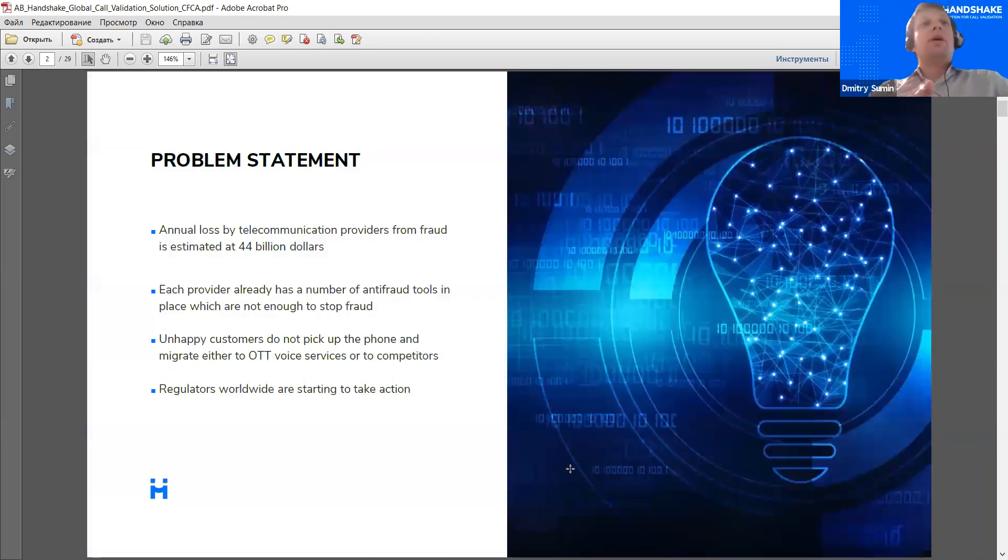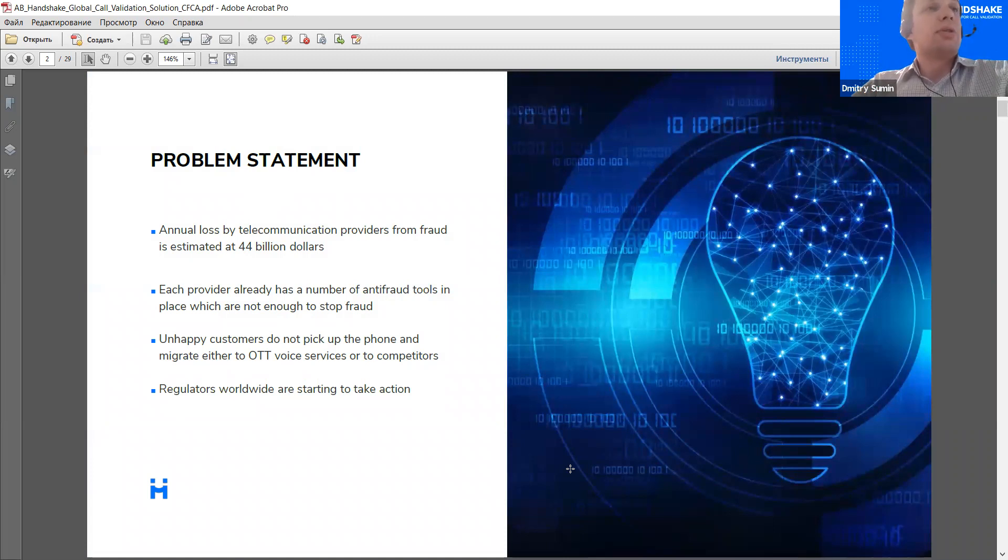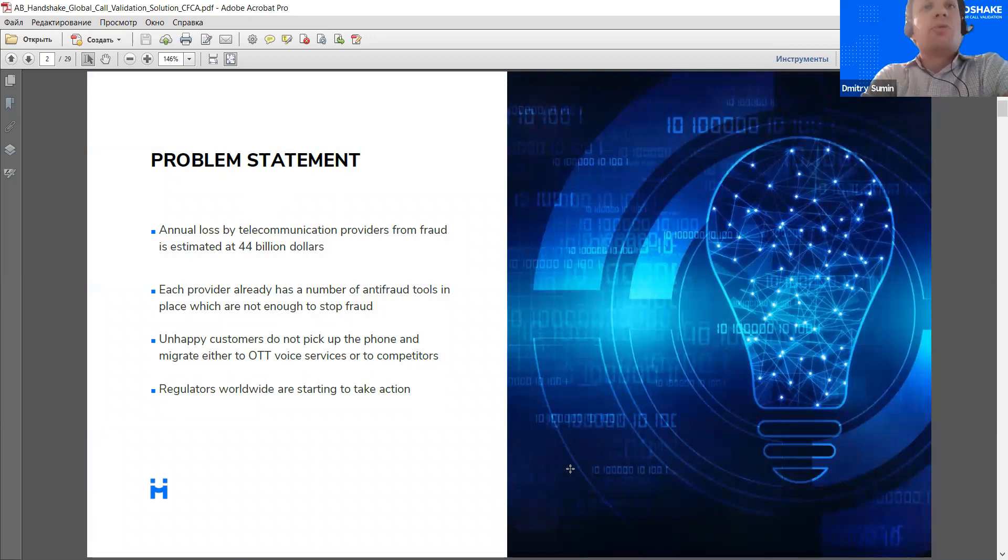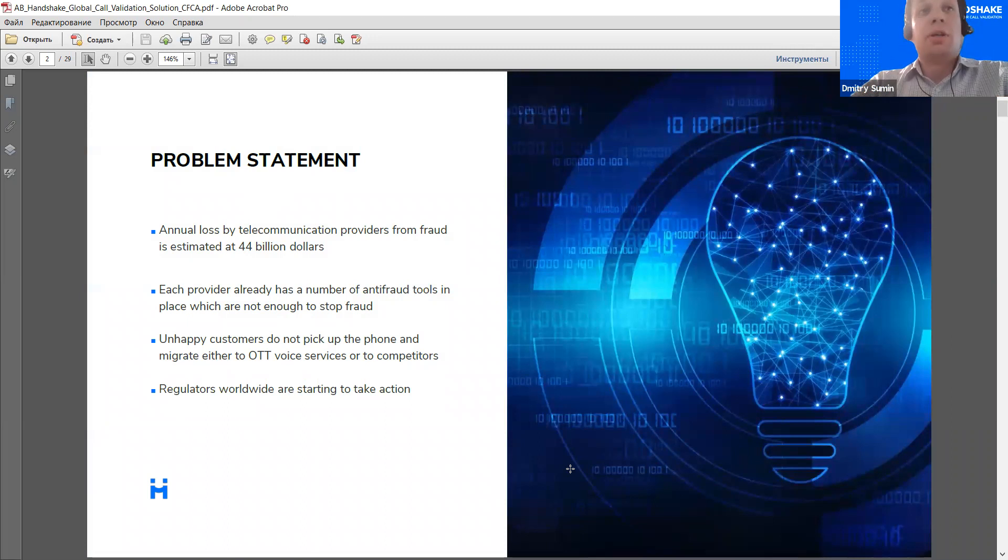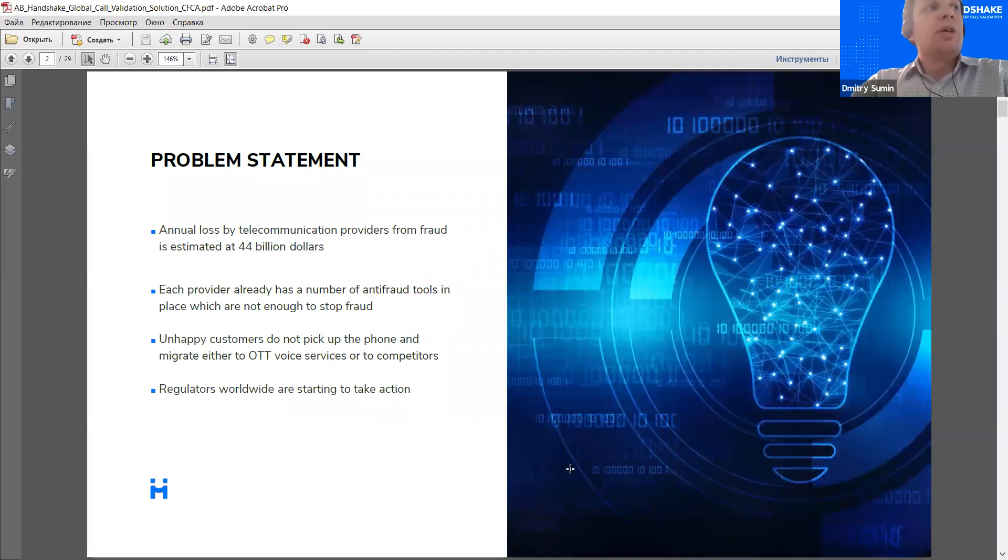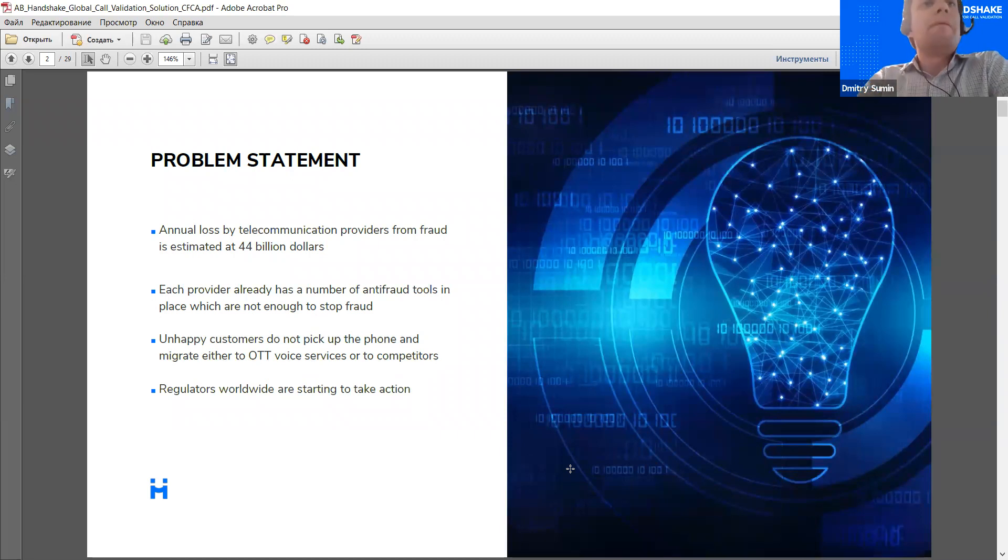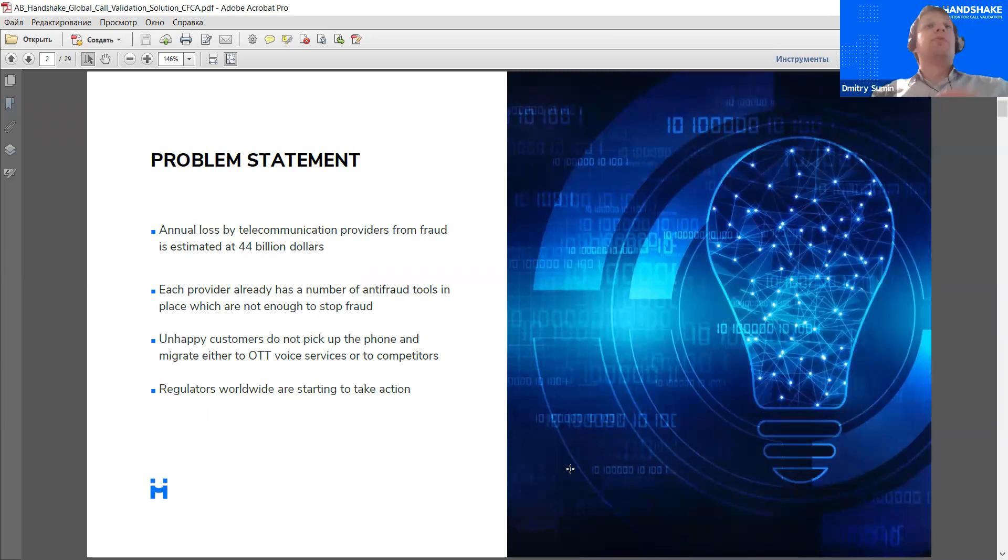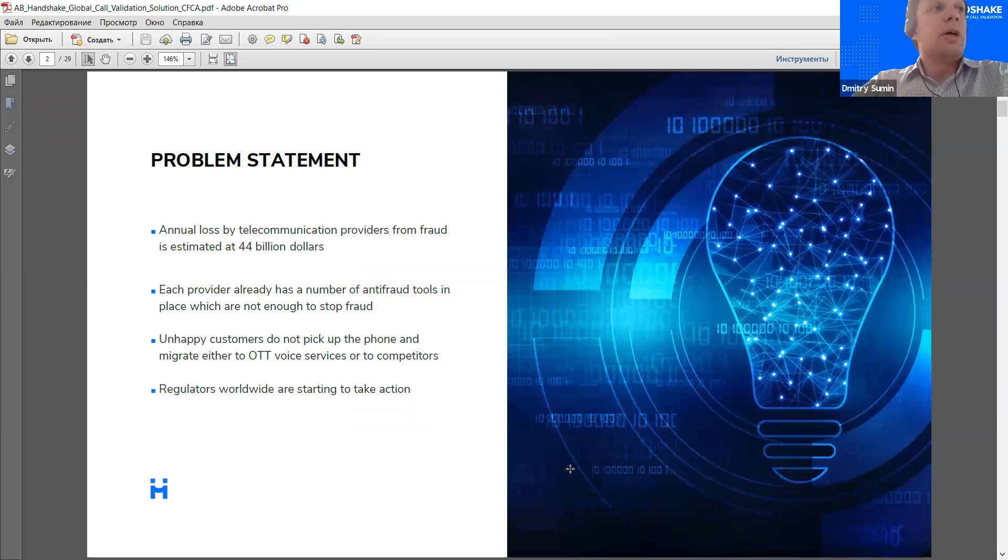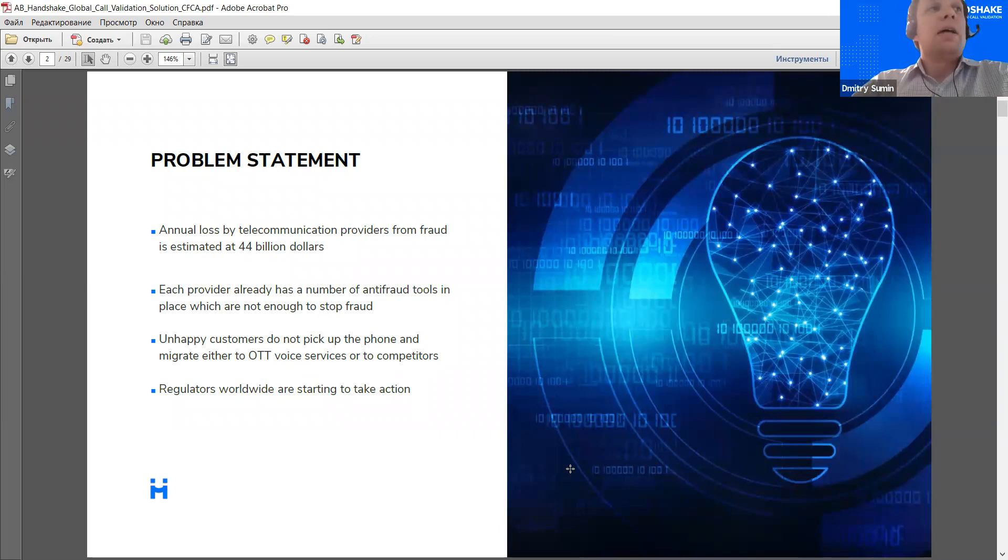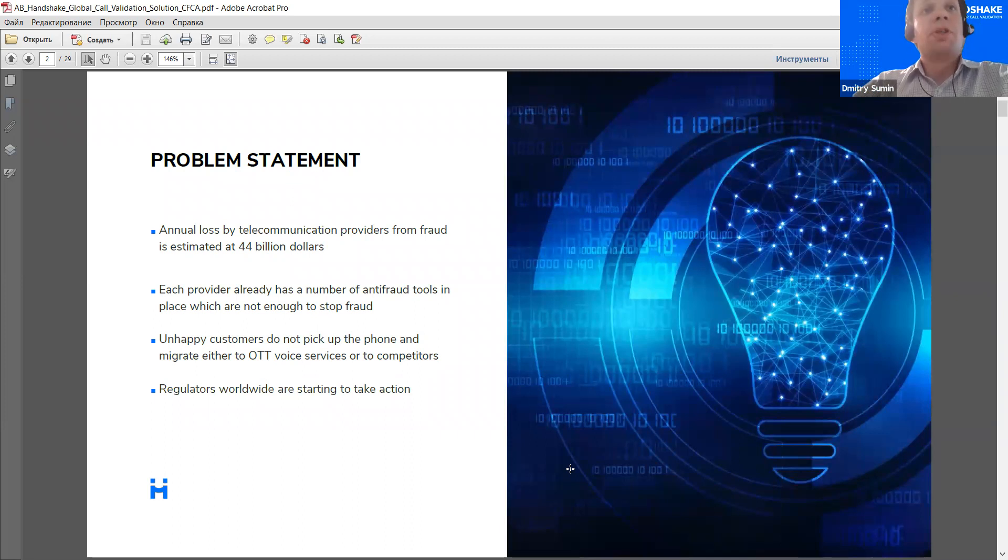So, why now? The problem as of today is that the actual direct loss of telecom service providers from fraud is estimated at $44 billion, only direct loss due to a recent study. That's especially painful for the voice market, which is already going down. This is a big problem that exists even despite the fact that current providers already have a number of anti-fraud tools in place, including in-house developed tools and tools from different vendors. Sometimes they are specific tools meant for combating specific fraud types, but still this is not enough to change the situation.